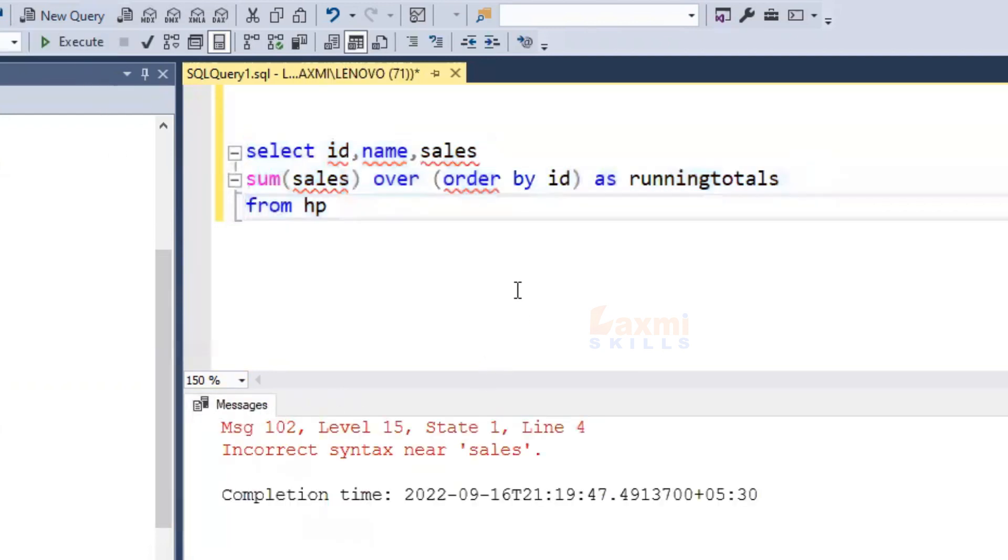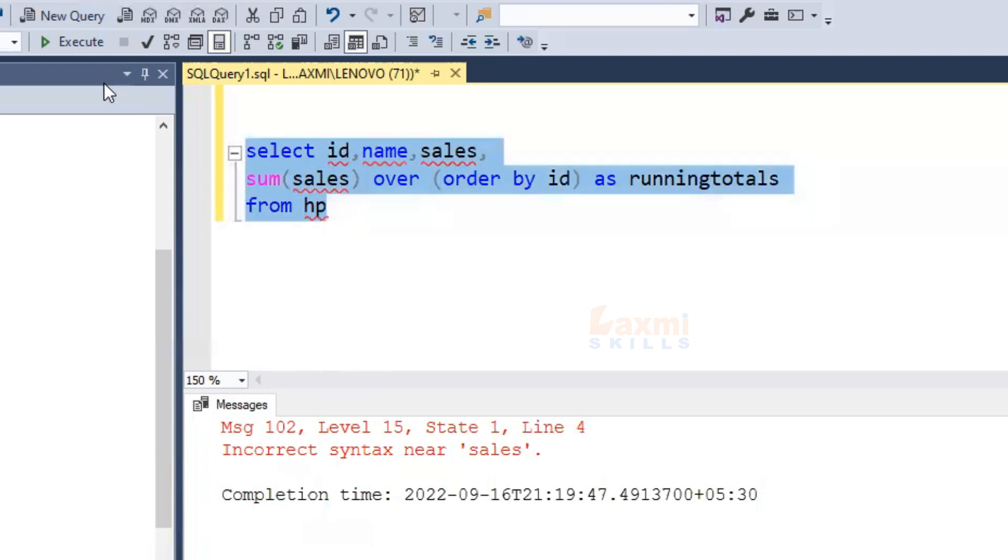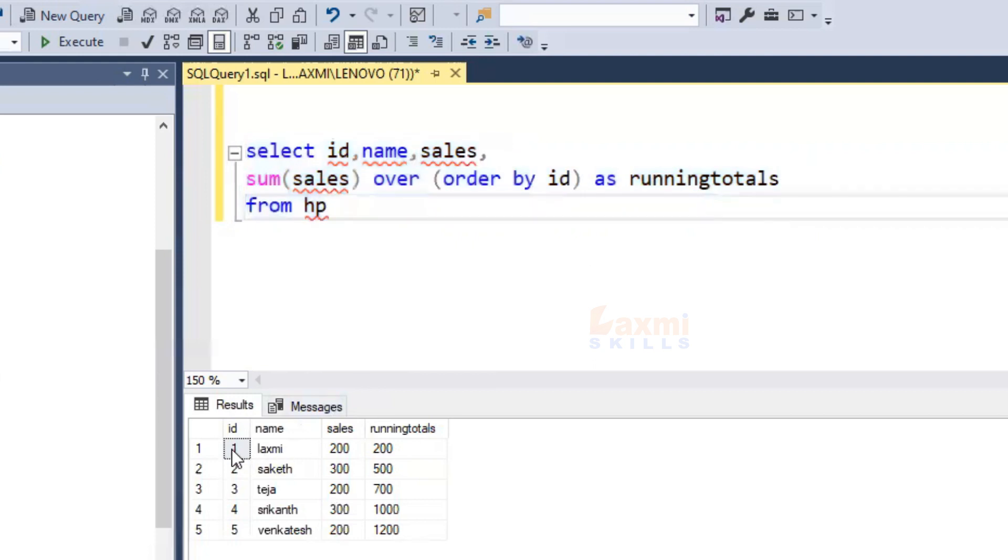We have to fix the mistake. Just a second. Sales by id. As running totals, sales. Okay, so here we have a common message, now again execute it. This is the running totals in the ID.